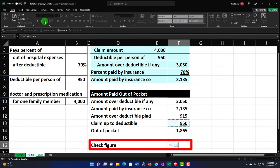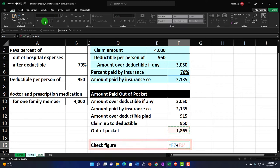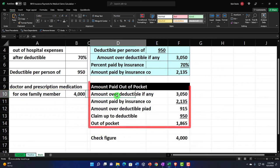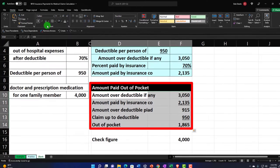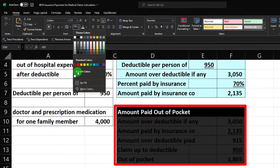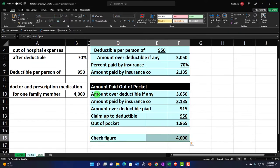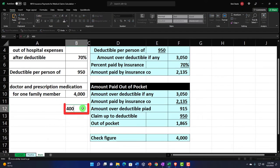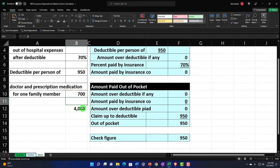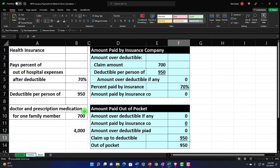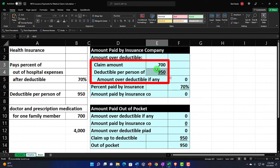I can do a check figure: add the amount paid by the insurance company and the amount paid by us, which should equal the total amount of the bill. Then let's add some blue borders — home tab, font group, borders and blue. Now if I change the claim to $700, notice this deductible amount isn't working correctly, because I wouldn't be paying the full deductible — I'd only be paying the claim amount up to the deductible.